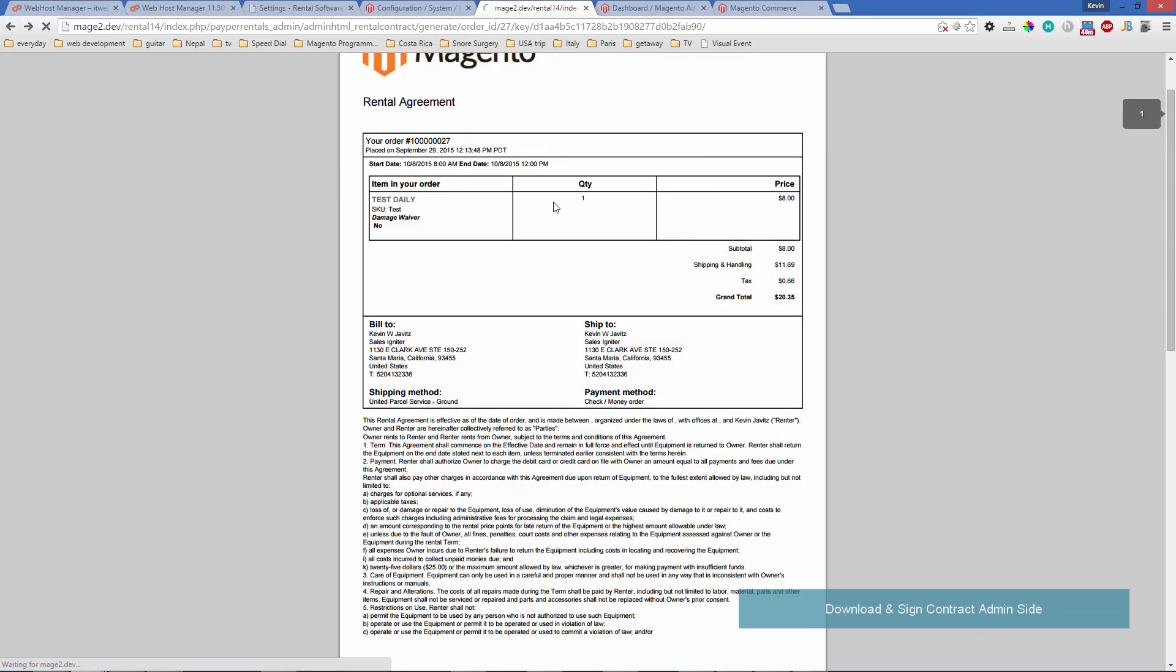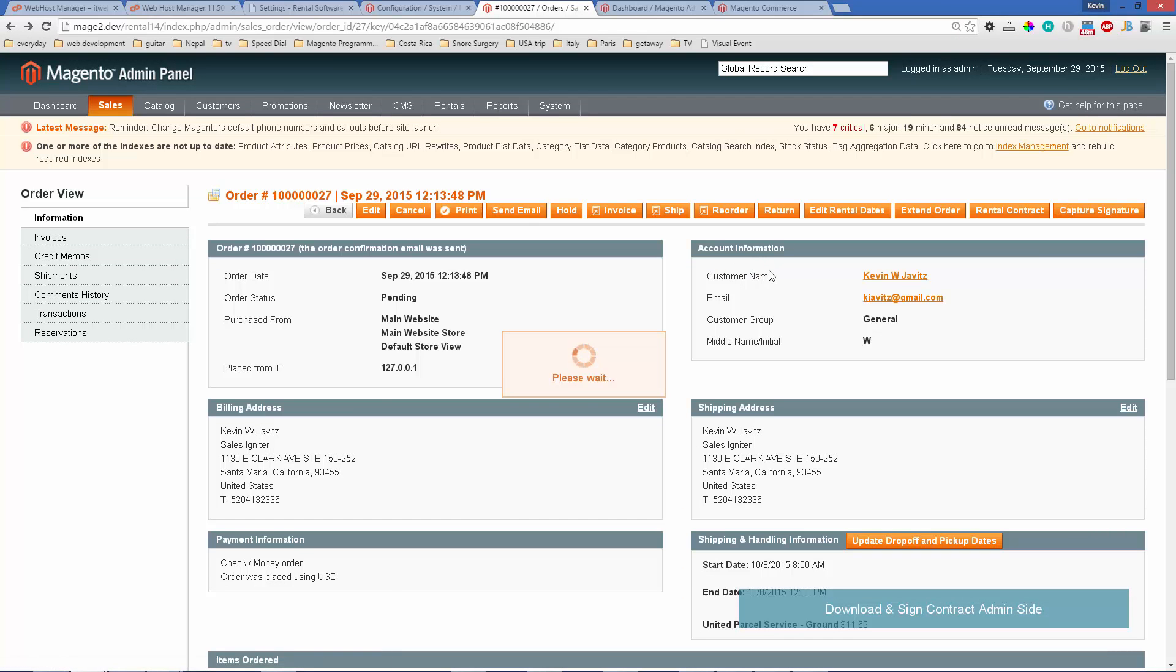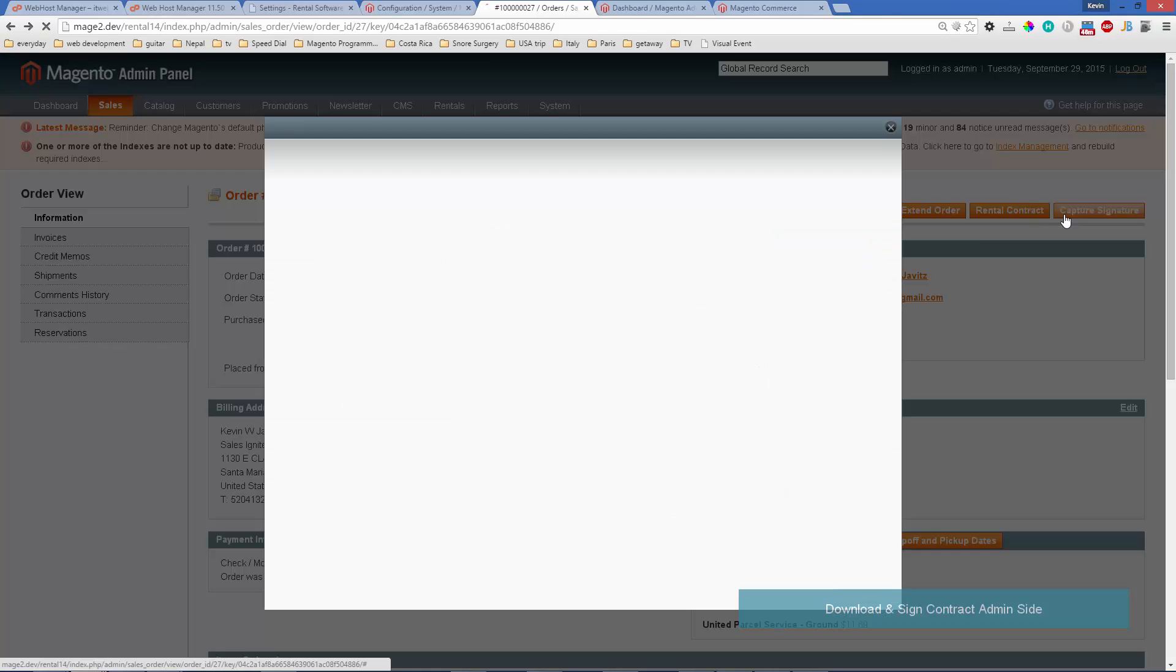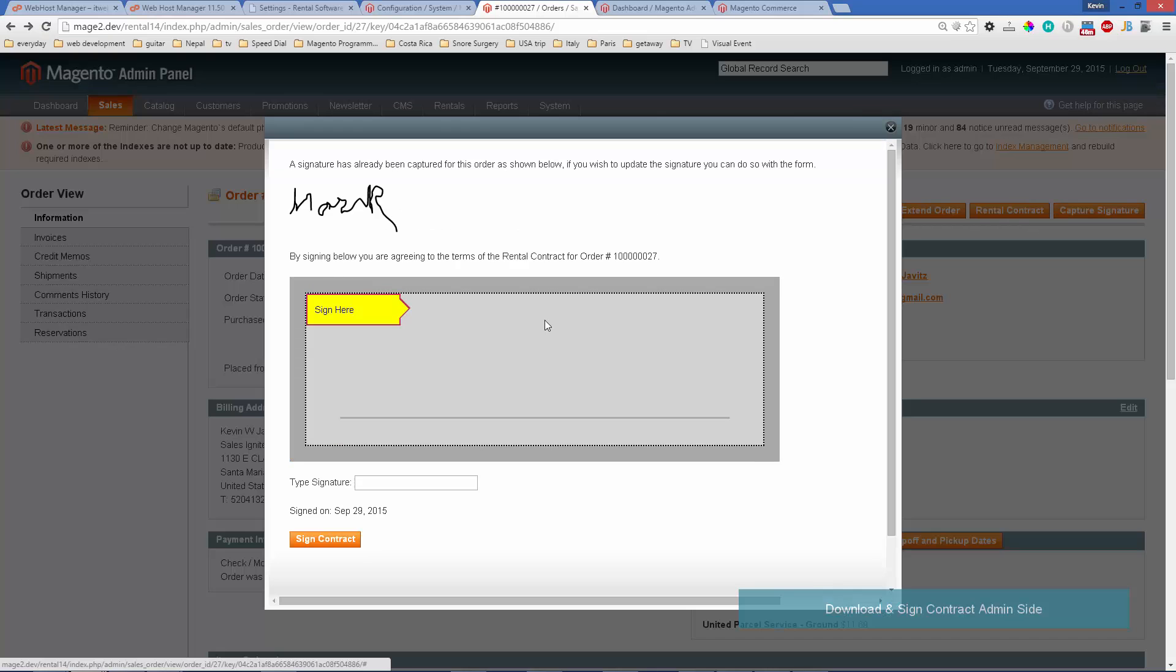Let's also look at how you can sign that in the admin panel in case this is an admin-created order. That would be with the capture signature button. This one already has a signature captured, but you could update the signature. Or if none has been captured yet, you can add a new signature to the order.